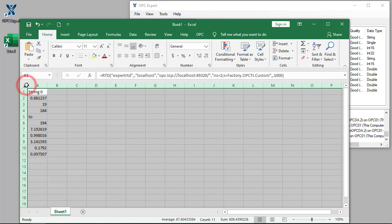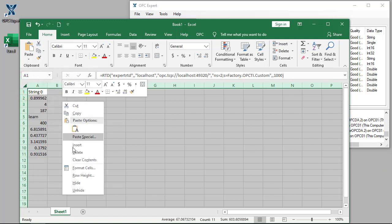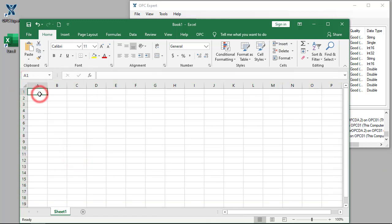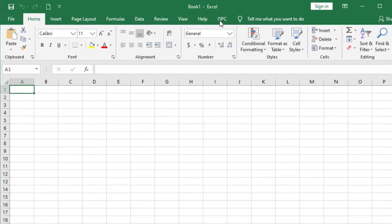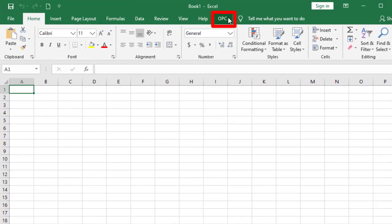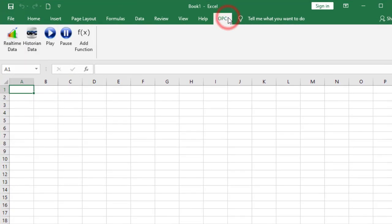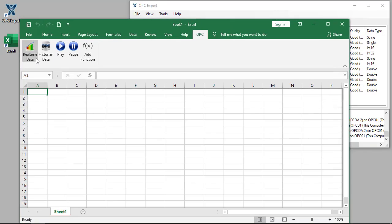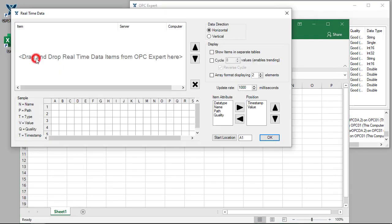It is very easy to do, but let's delete this and look at other features. This time, we use the OPC menu option and specifically this add-in called real-time data. To use this add-in, we select the items we need in OPC Expert.